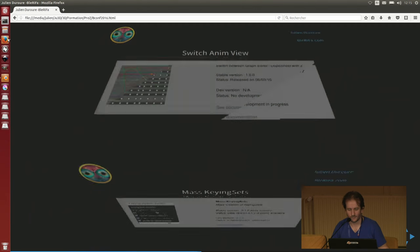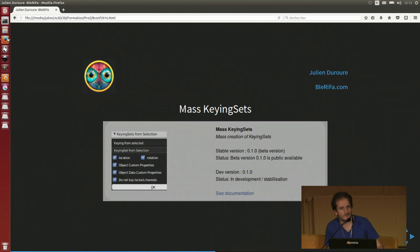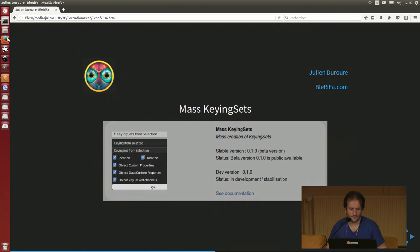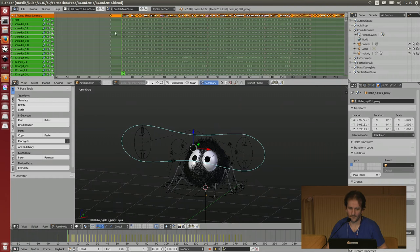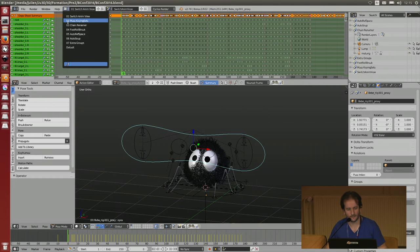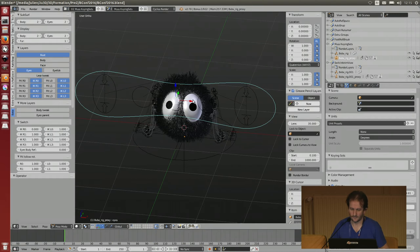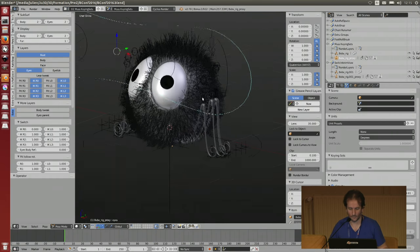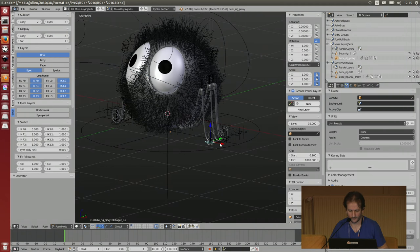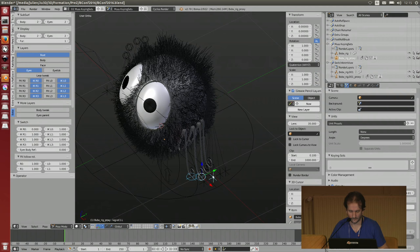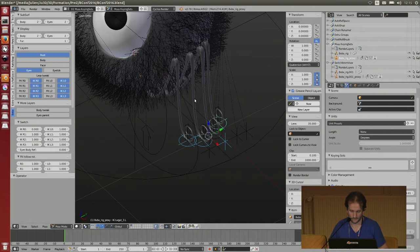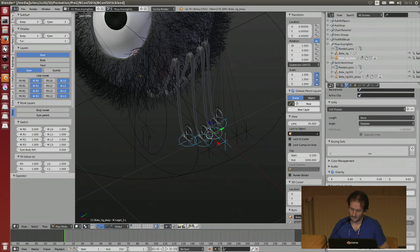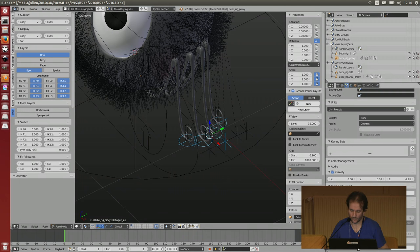You can find these scripts for free on my website. They are very simple scripts. The masking sets script is for creating keying sets, but not one by one. You can create a keying set for whatever you want. For example, if I select here some legs of my spider, you have a masking situation that will create a keying set for all the bones in only one button press.